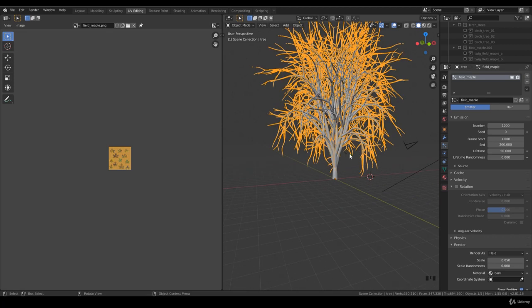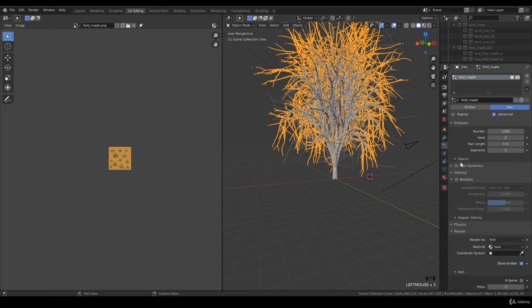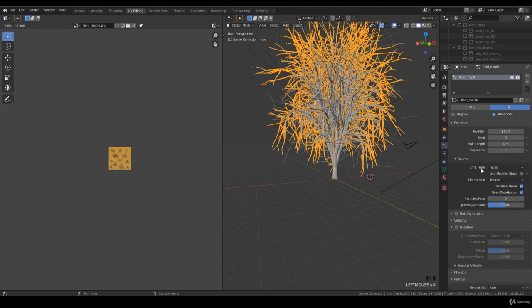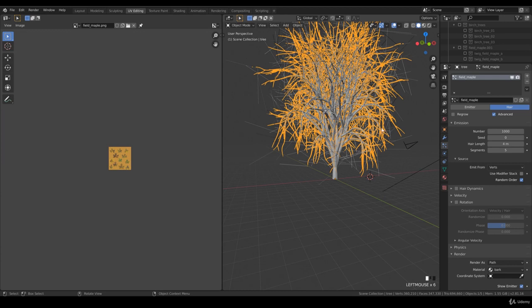You want to have hair and advanced. Check that there is a randomness and you want emit from vertices. This is very key that you pick this.